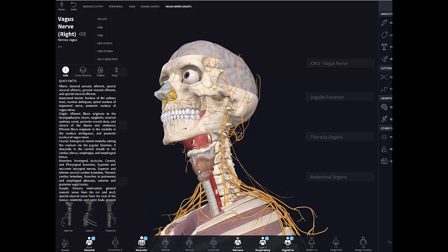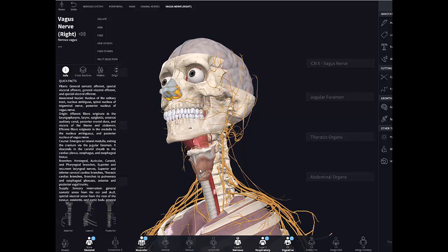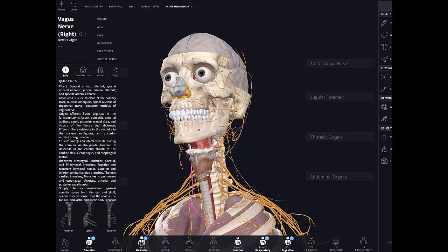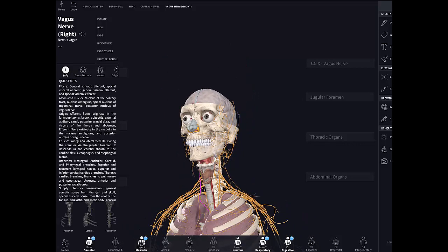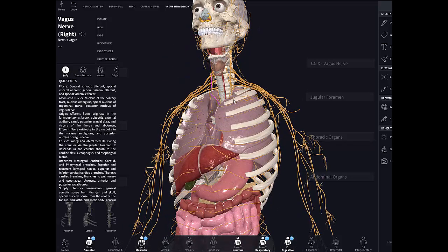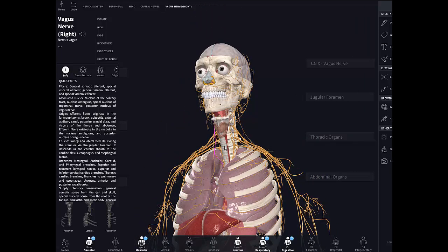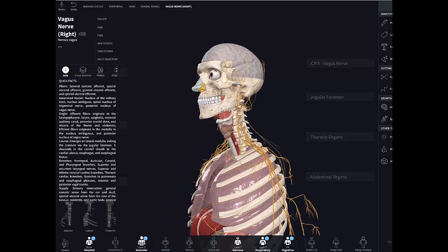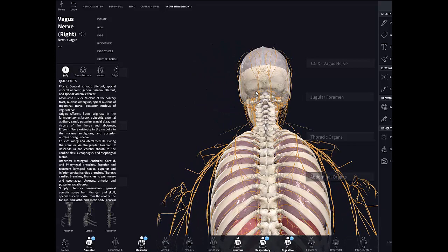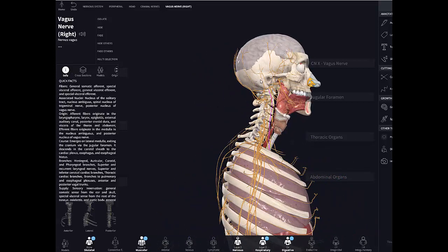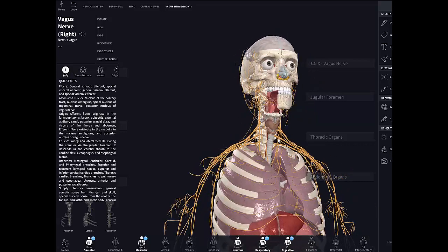The visceral parasympathetics of the vagus nerve are incredibly widely distributed. Fibers from the dorsal nucleus of the vagus supply the thoracic and abdominal viscera all the way to the left colic flexure, also called the splenic flexure. In addition, the vagus nerve has somatic sensory fibers from the dura of the posterior cranial fossa and skin behind the ear, as well as special sensory taste fibers from the root of the tongue and taste buds on the epiglottis itself — quite an impressive nerve.